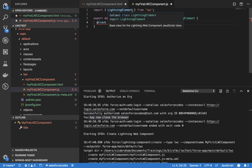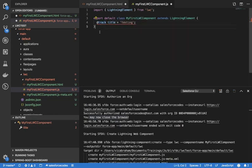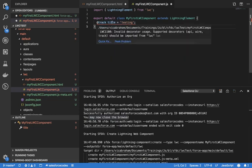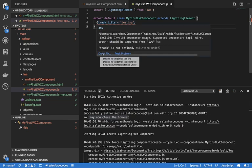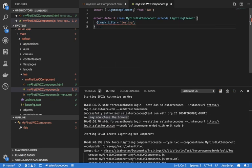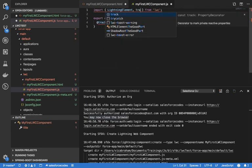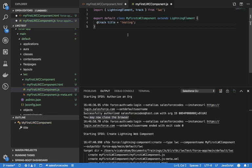We need to import the track variable. You can see it is giving a warning here saying it needs to be imported. You can import it from 'lwc' using syntax like this. Once it is created like this, you can use this title variable in the page.